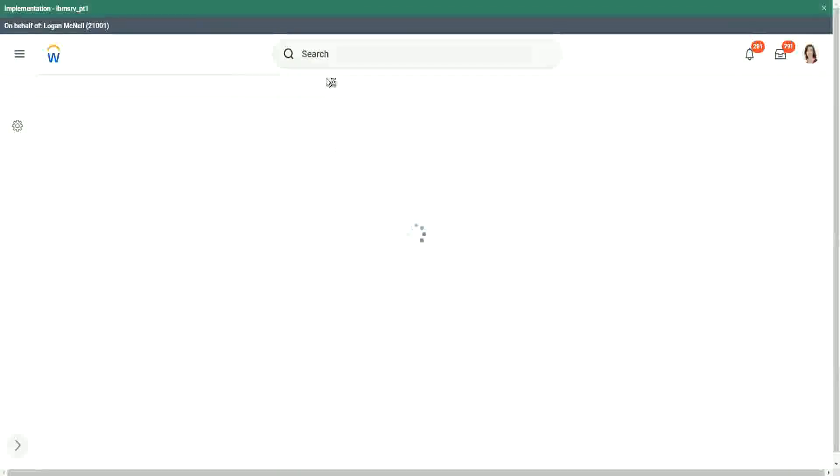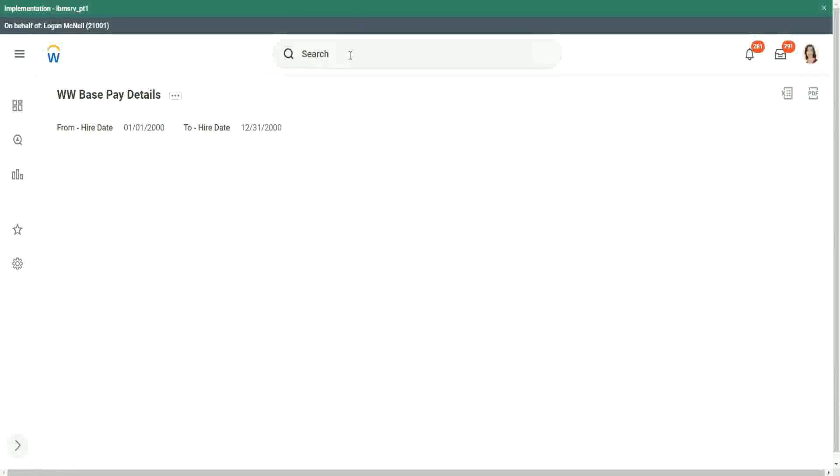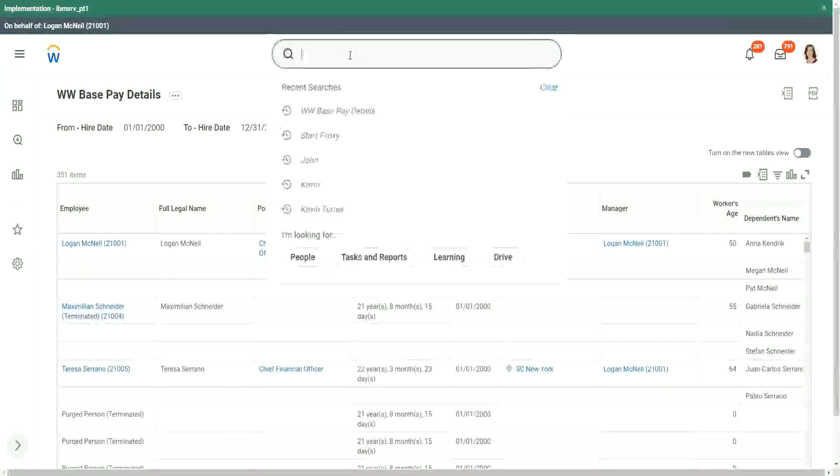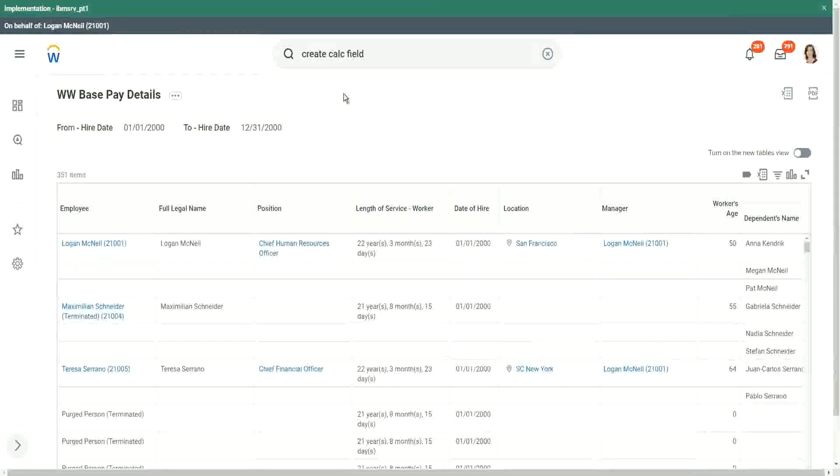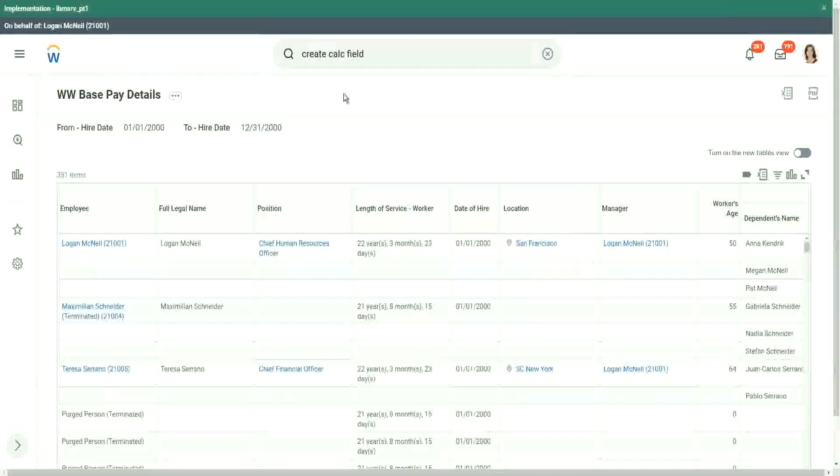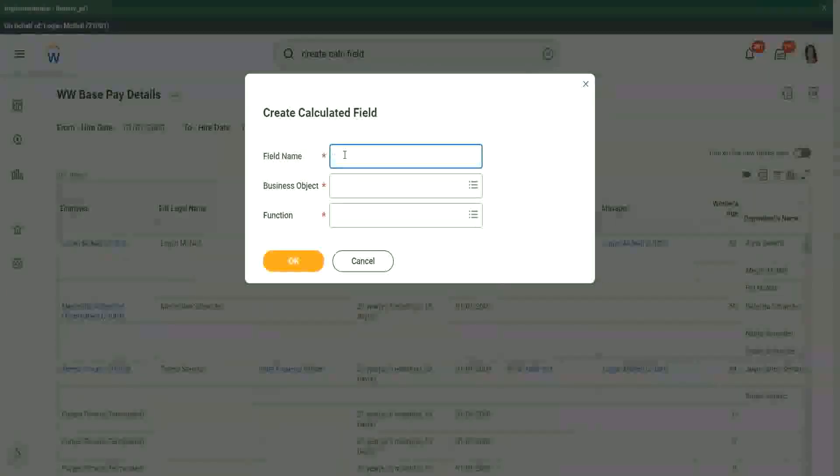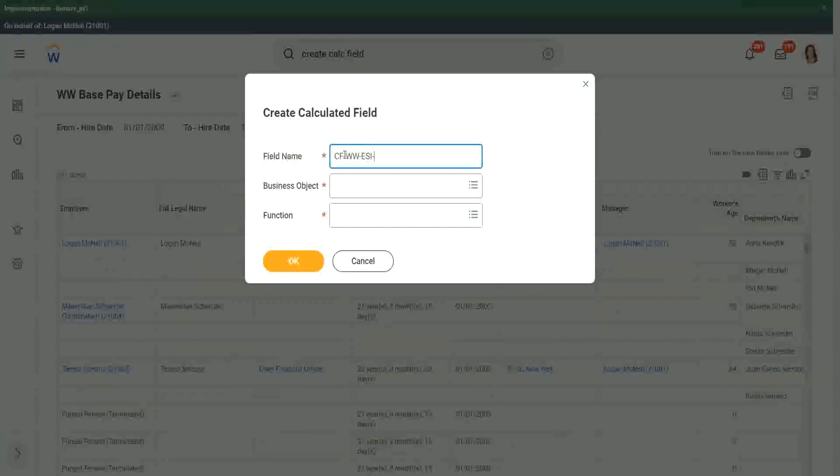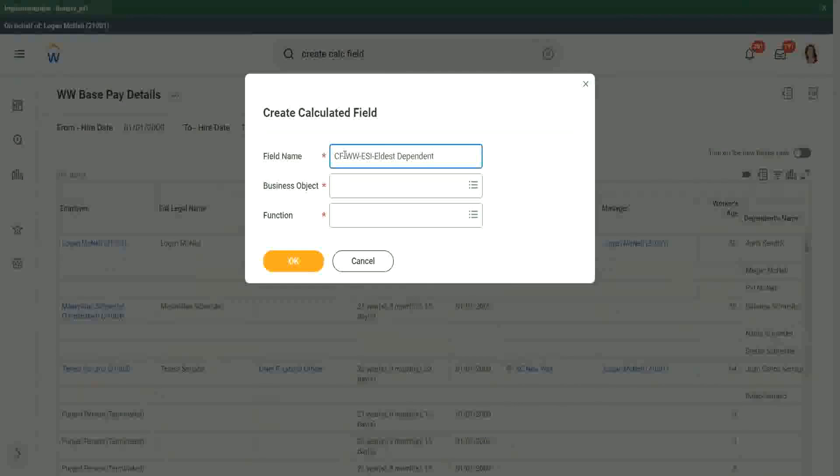So now let's quickly create a calculated field, an extract single instance. First is ESI, then we will use the ESI to extract the related value. So create calculated field. And there we will give the name CF WW ESI Eldest Dependent. This is what we are going to calculate.